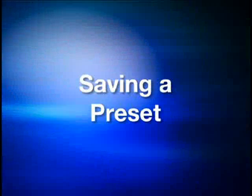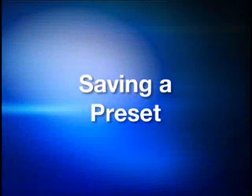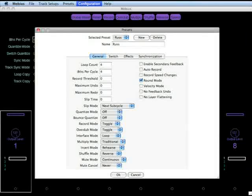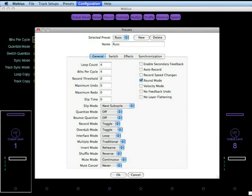You can now save a preset if you wish by going once again to the configuration menu and choosing presets. Here are my settings.